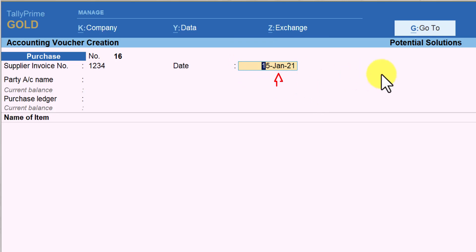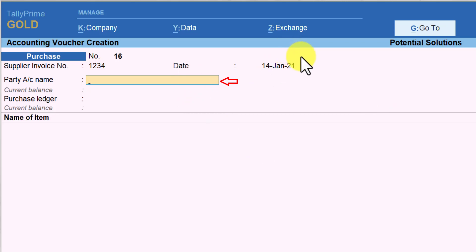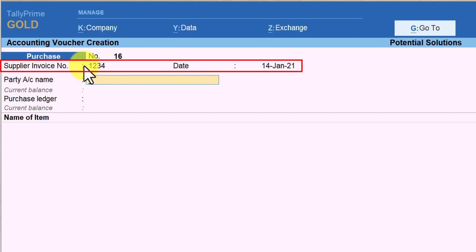For example, let us say I enter the purchase invoice date as 16th Jan and press Enter. The cursor will not move to the next field since the supplier invoice date is greater than the voucher date. So I come back and enter 14th of Jan instead, press Enter, and you will see that the moment you enter the date, Tally automatically brings your cursor to the next field. This is about the option of supplier invoice number and date, and the restriction related to the supplier invoice date.